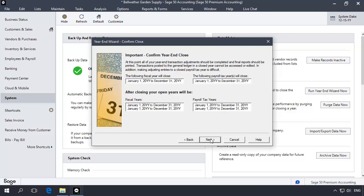The Confirm Year-End Close window displays, informing you of the fiscal and payroll tax years that will be closed. In addition, you will be informed of the two open fiscal years that will be open after the Year-End Wizard is complete. Click Next.